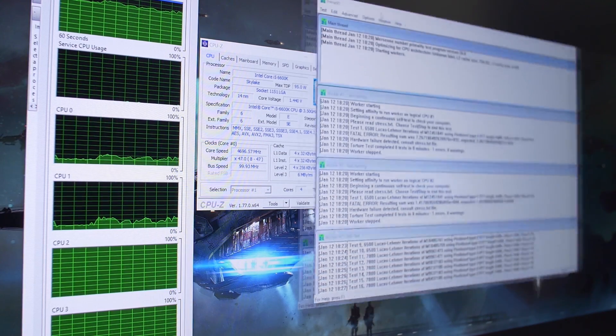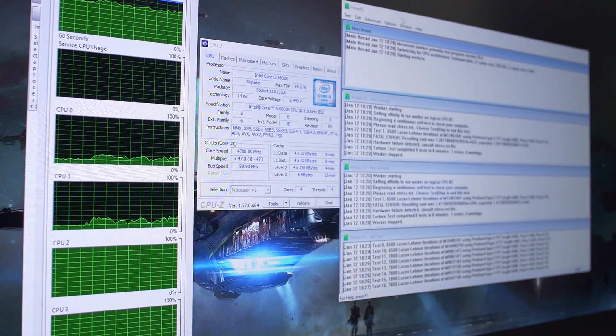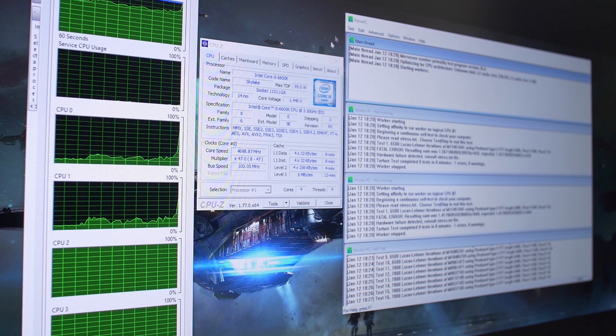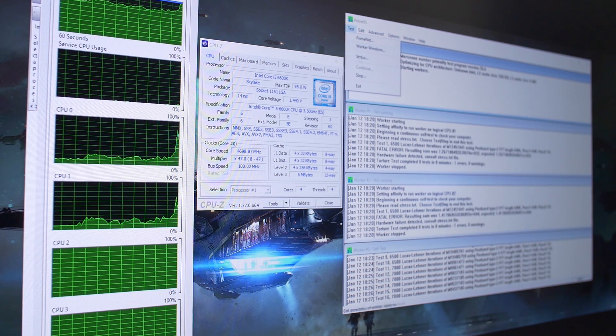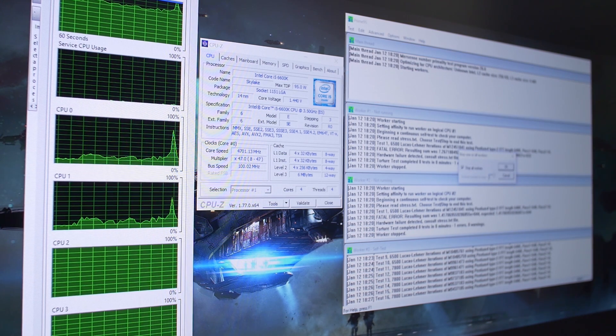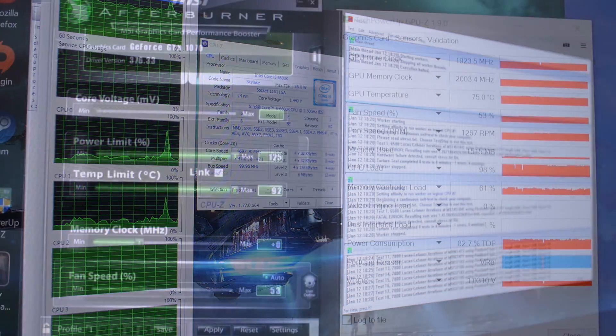So I think on that note, we've been running this for about five to ten minutes now, it's looking pretty stable, I think we're safe to go ahead, shut this down, at least stop the test here and start overclocking our GTX 1070.